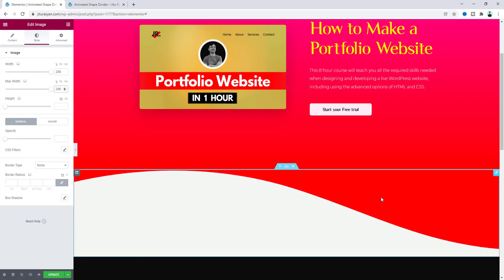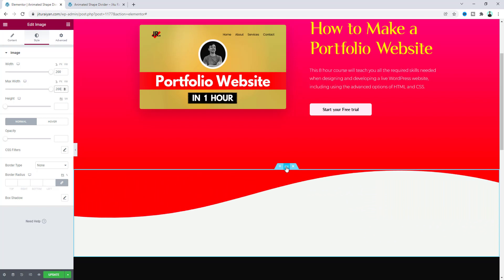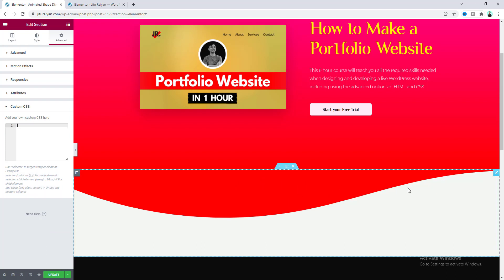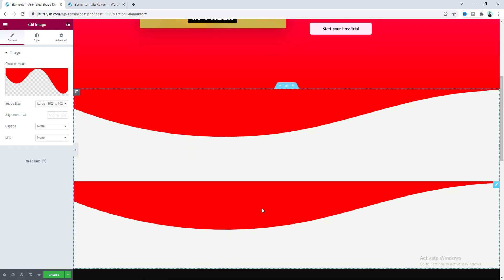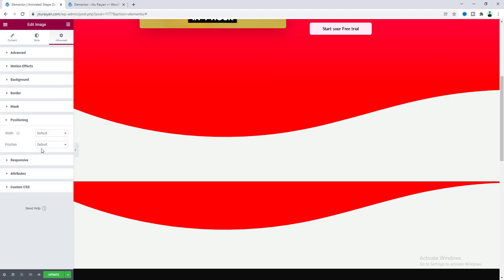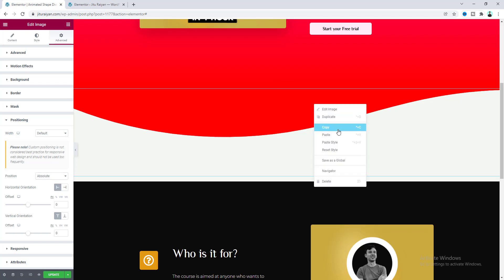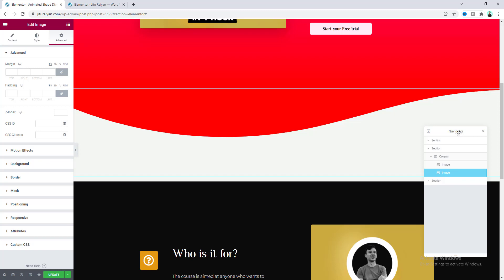For now I want to disable this animation, so let's go back to the section Custom CSS and clear it. Now I want to add more images in this section, so let's right-click and duplicate. For this second image, I want to place it at the same position as the first image. Go to the image Advanced settings and set its position to Absolute — now you can see these two images are at the same position, overlapping each other. Let's use the Navigator to control this properly.